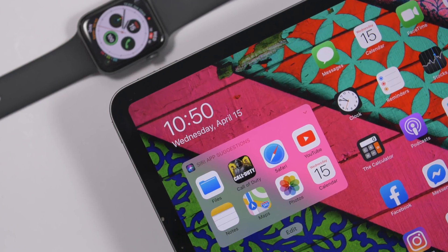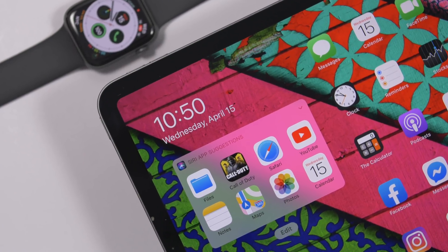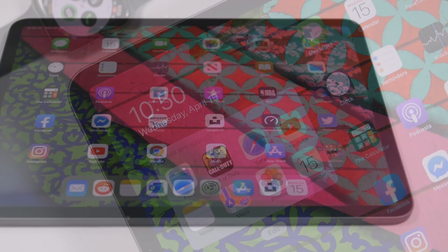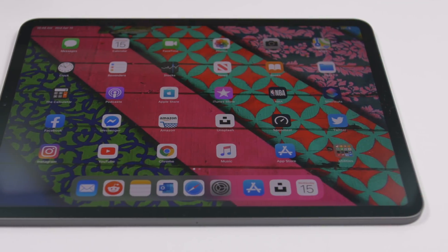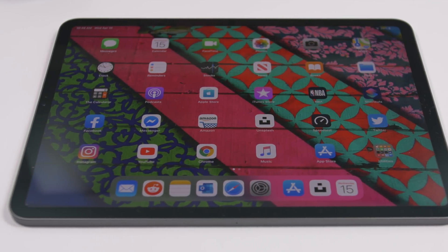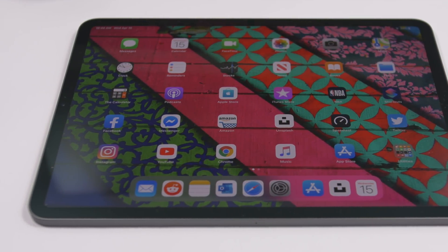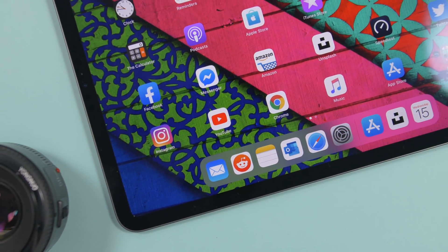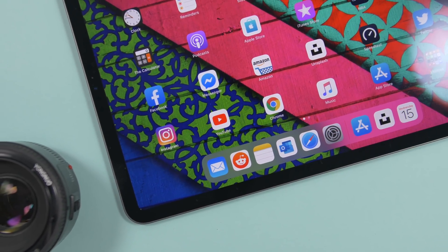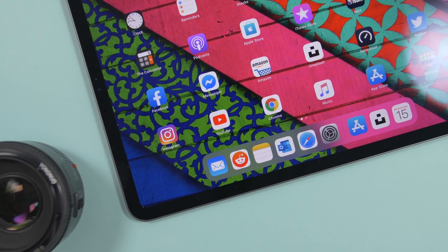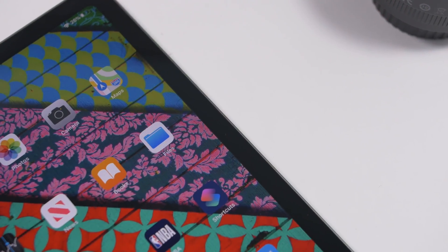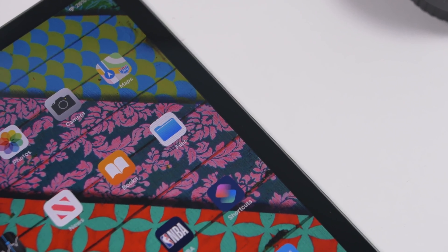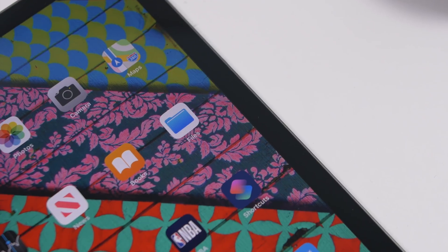Hey, what is going on everyone, this is Airy Views back with another video. Today I will show you guys 25 iPad tips and tricks that every iPad user should know and use on their iPad, because these will make your life easier and help you perform a lot of tasks easier and faster on your iPad running iPadOS 13.